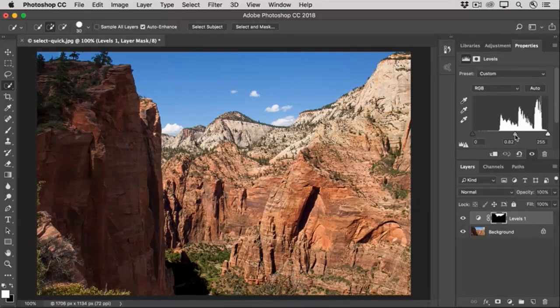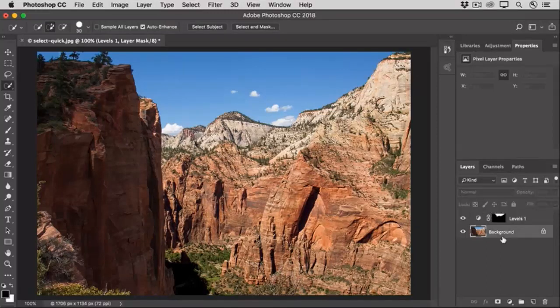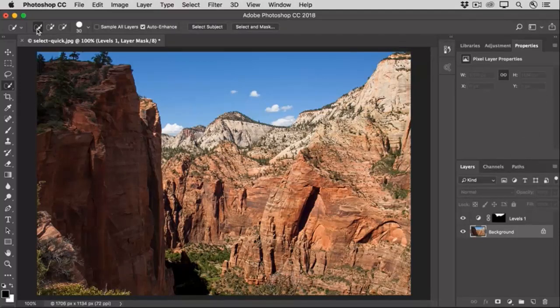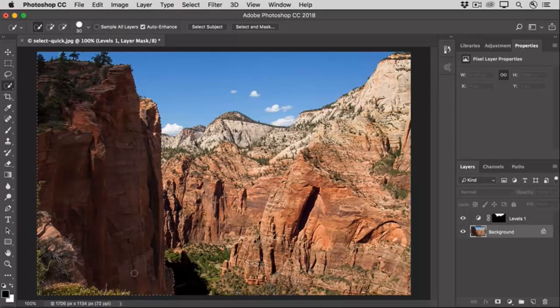Now let's try making a more complex selection with the Quick Selection tool. I'm going to select the Background layer, go up to the Options bar and set this to its initial Create New Selection option, and then I'll click and drag over this cliff on the right.